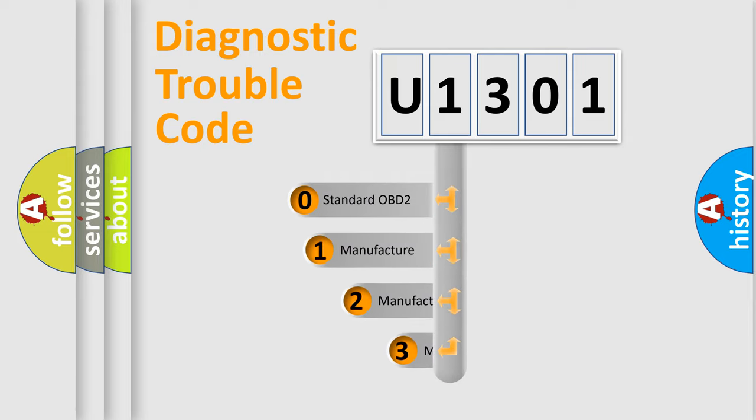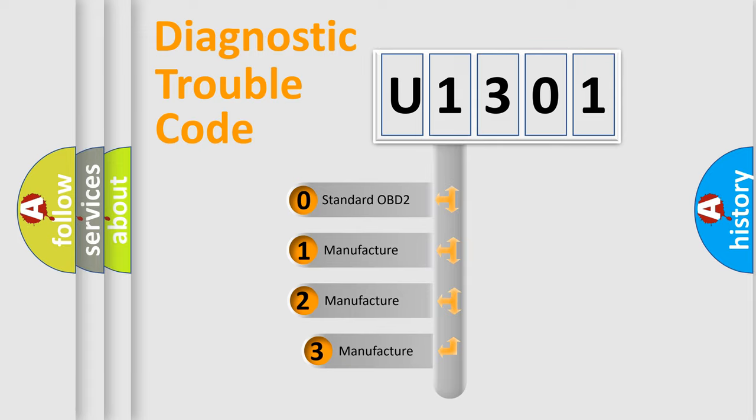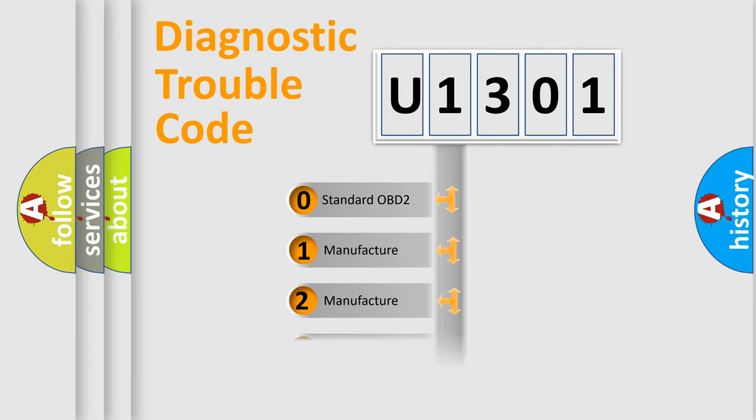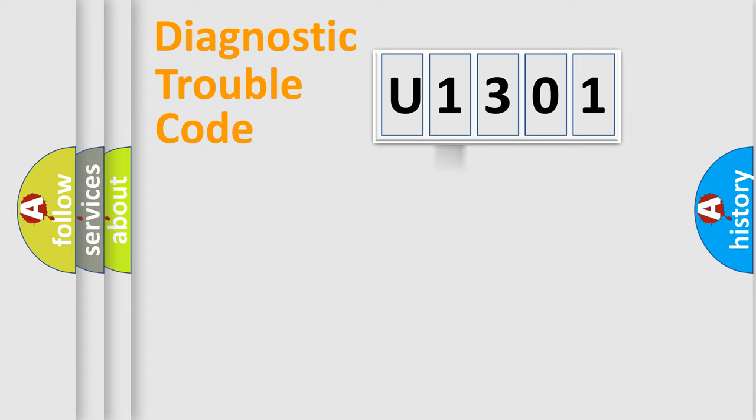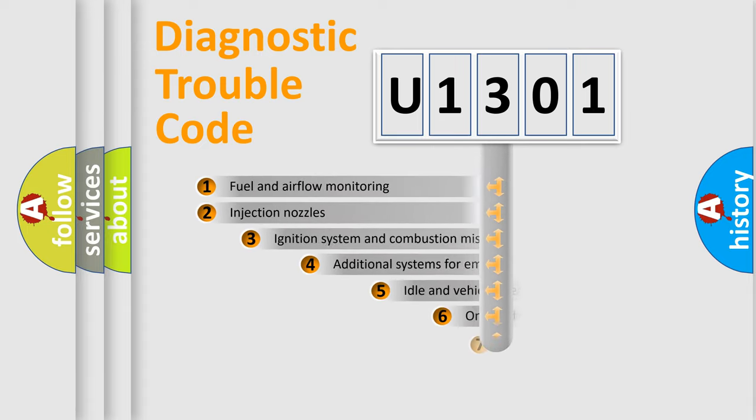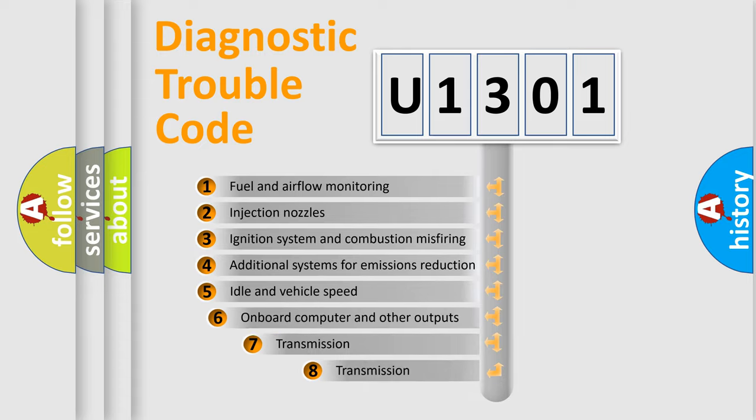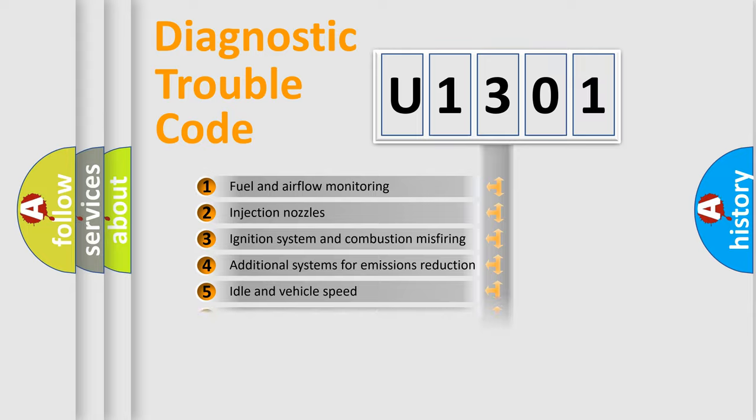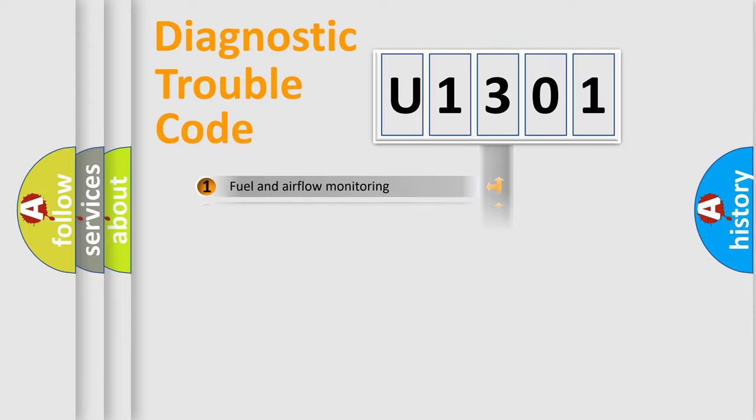If the second character is expressed as zero, it is a standardized error. In the case of numbers 1, 2, or 3, it is a manufacturer-specific expression of the car-specific error. The third character specifies a subset of errors. The distribution shown is valid only for the standardized DTC code.